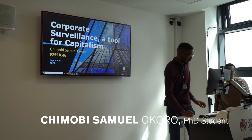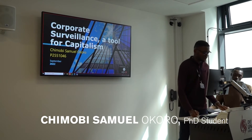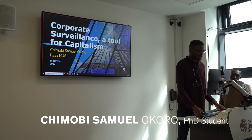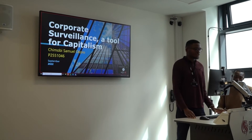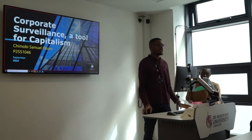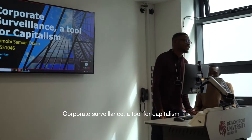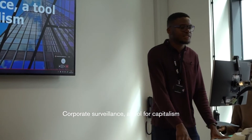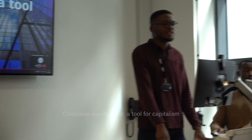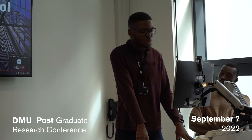My name is Chimobi Samuel Okoro, currently a PhD student enrolled in CHEM. My research area is in corporate surveillance, so let me begin.